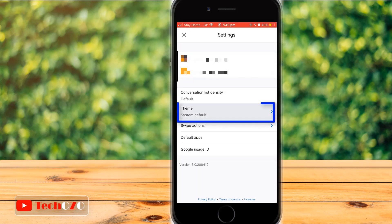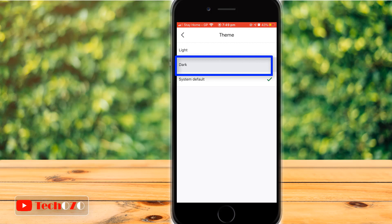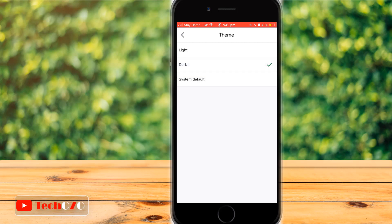Now tap on Themes. And from here tap Dark. Then go back to see the dark mode applied in your Gmail app.